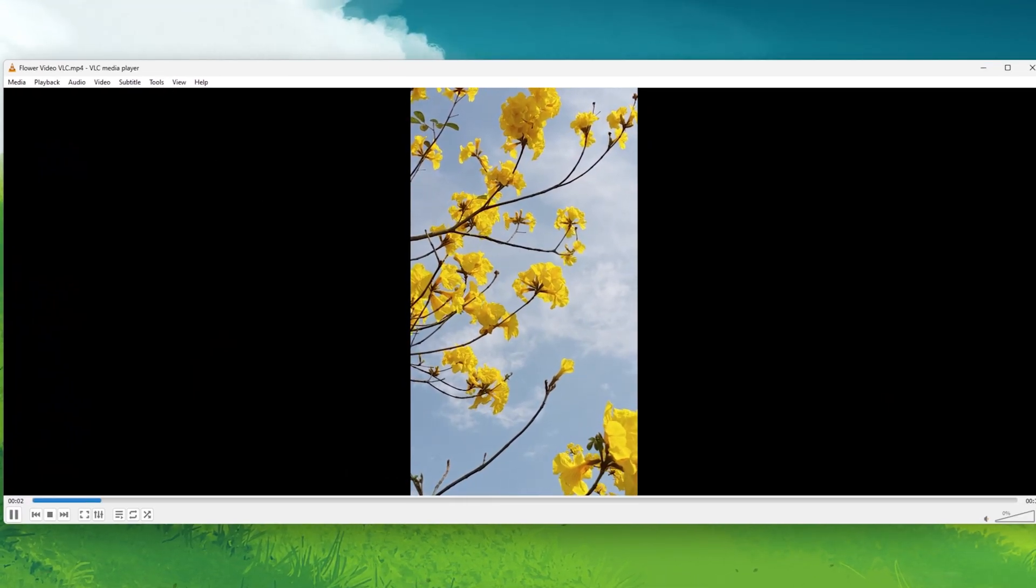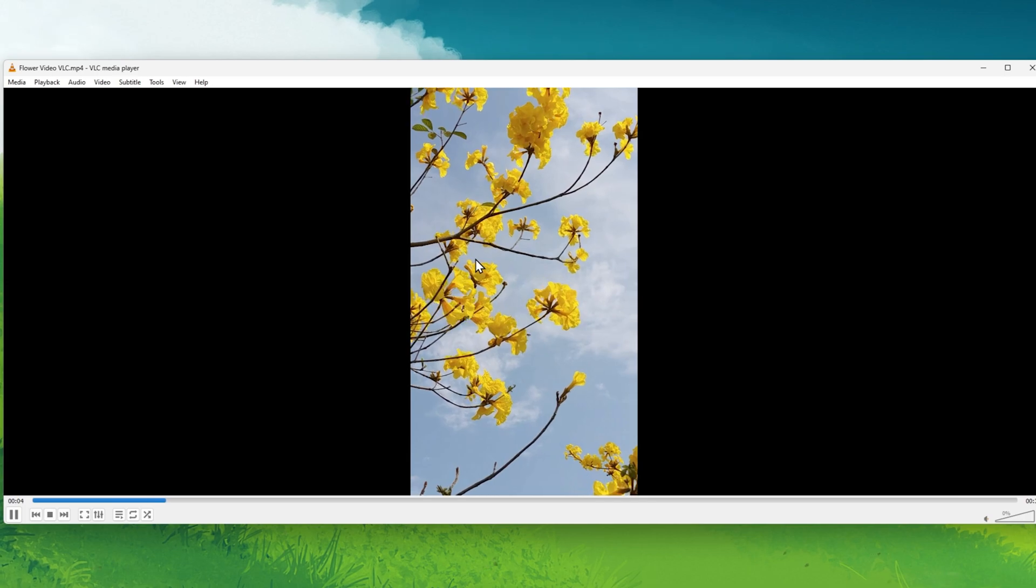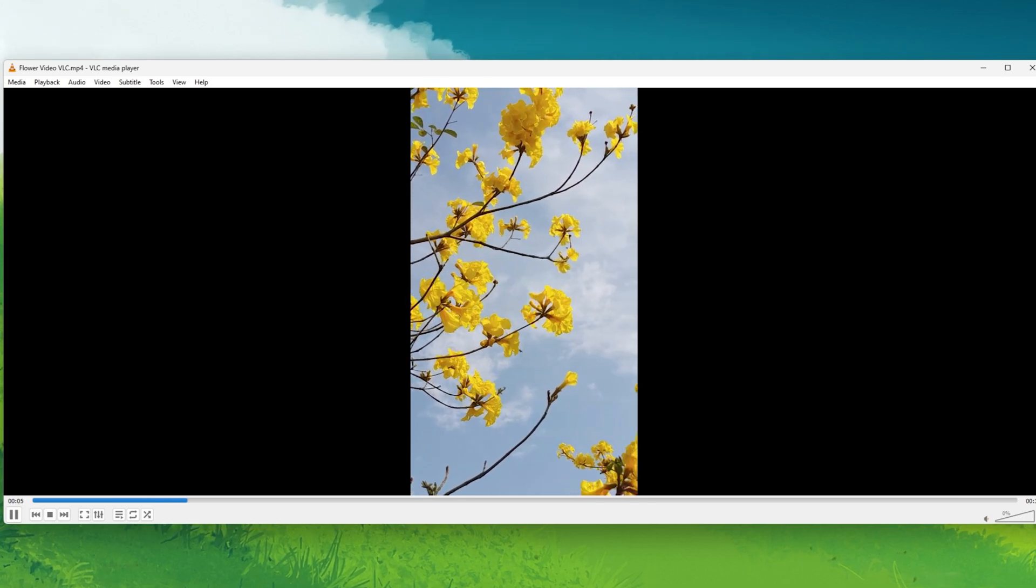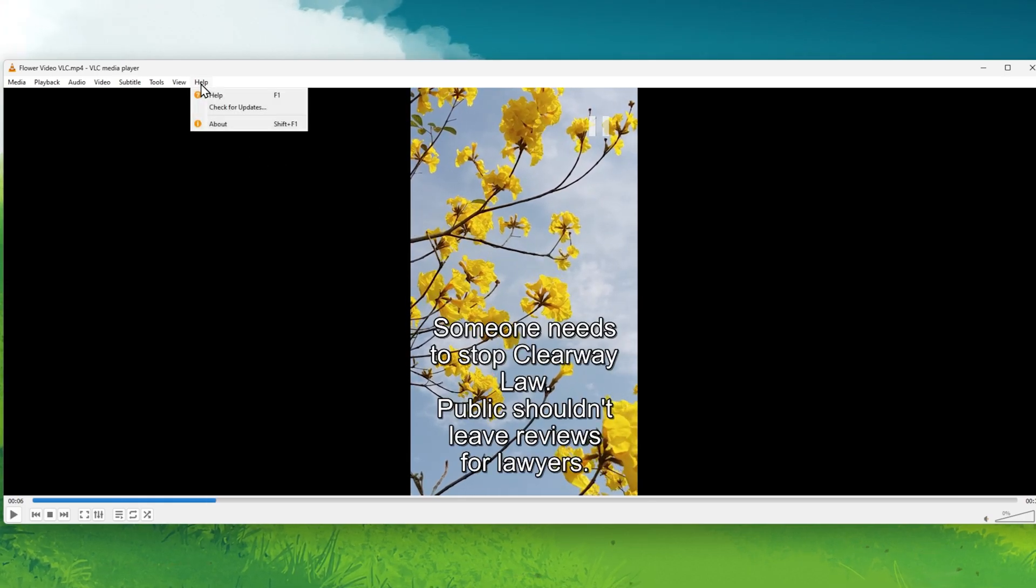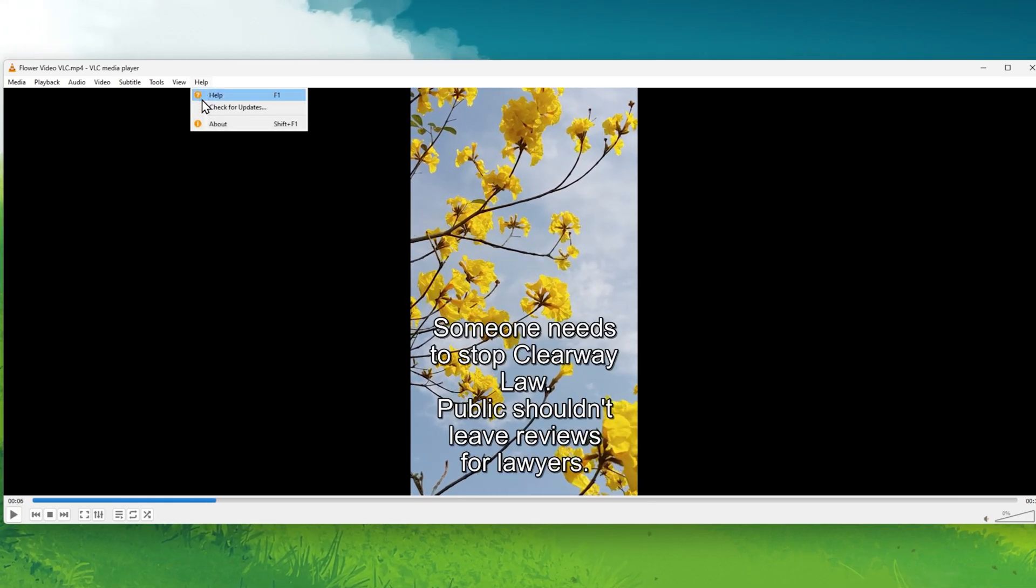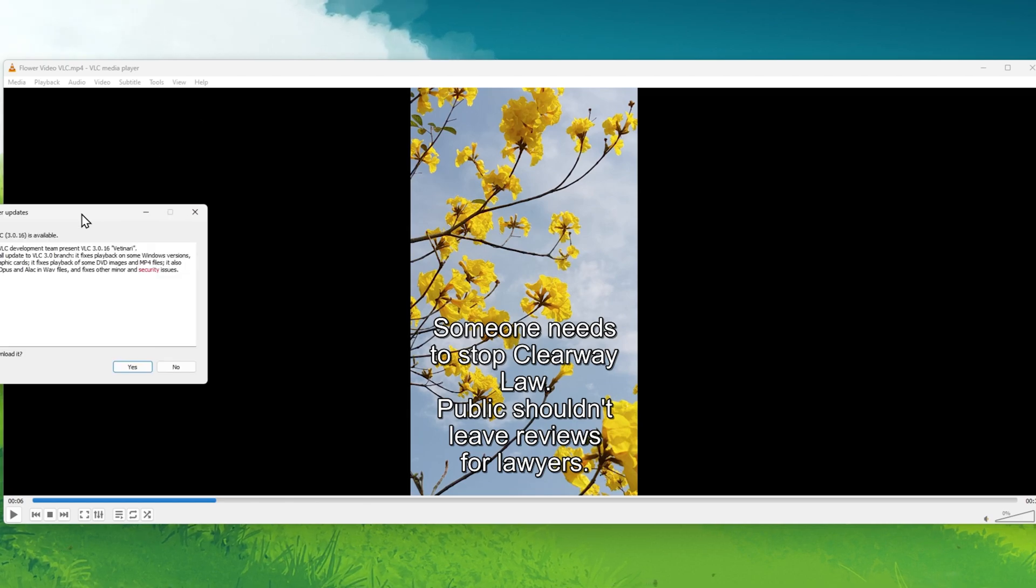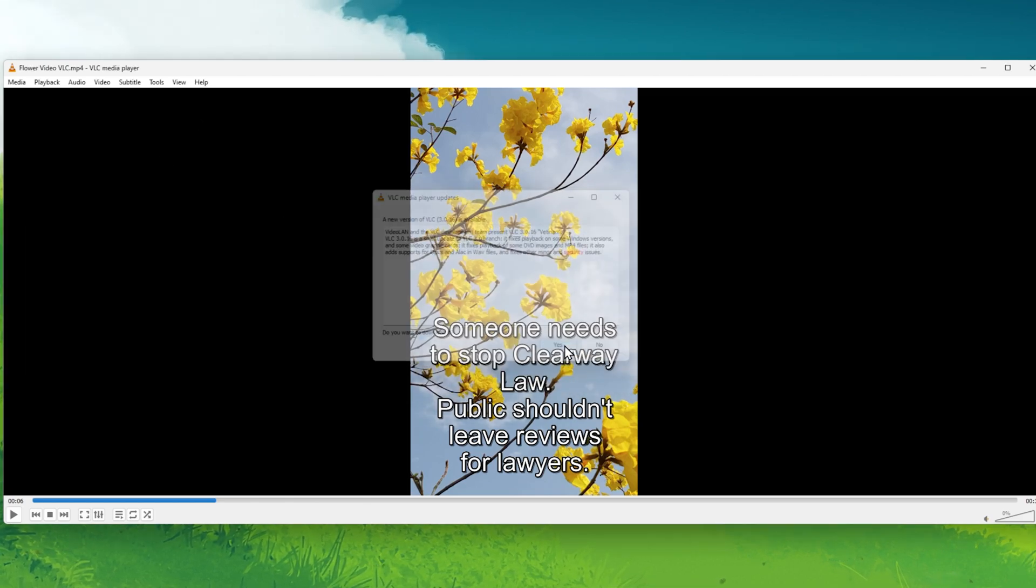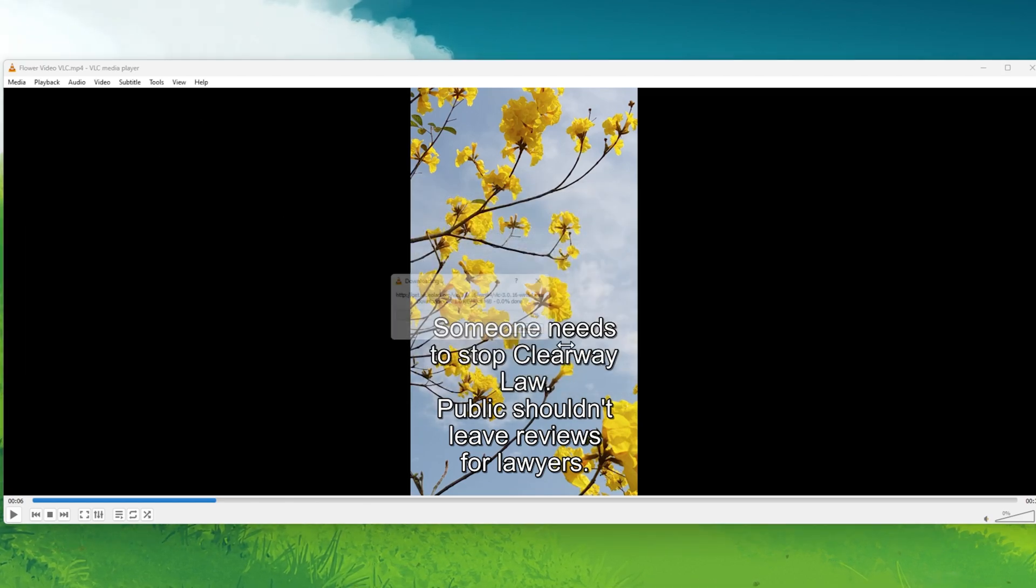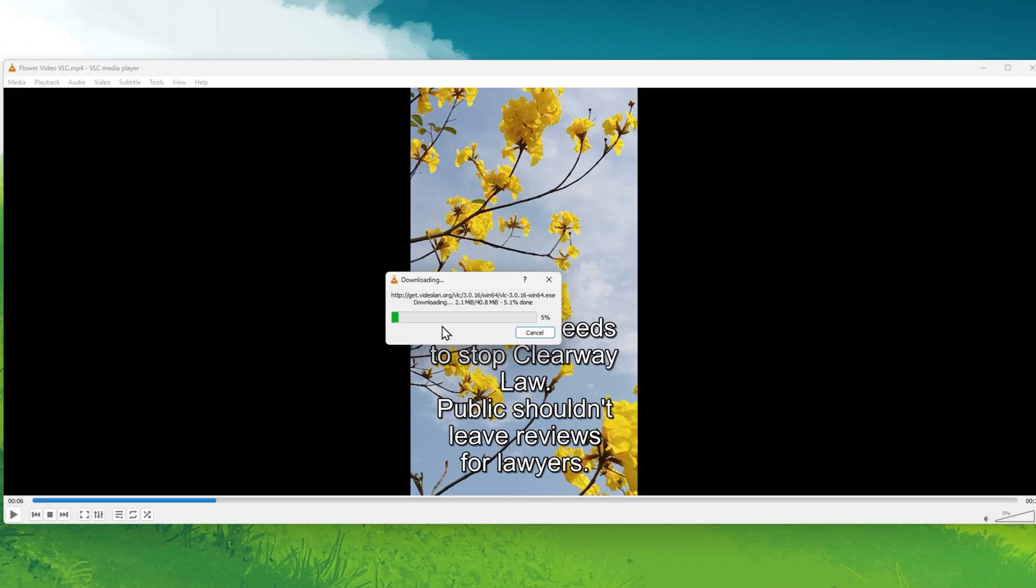Next, you should make sure that you are using an updated version of the software. Under Help, click on Check for Updates. This will allow you to download and install the latest update in case there is one available to you.